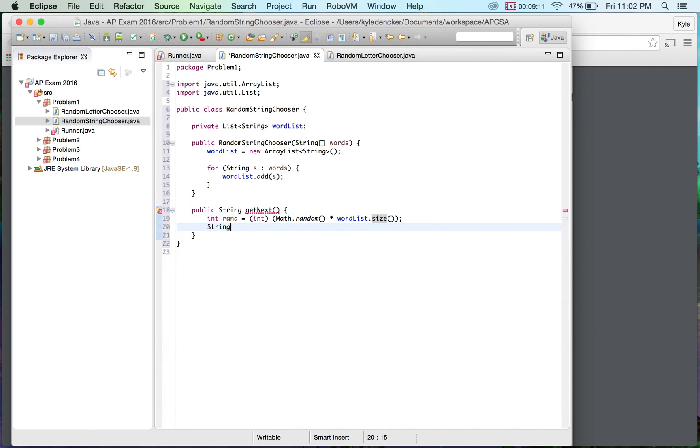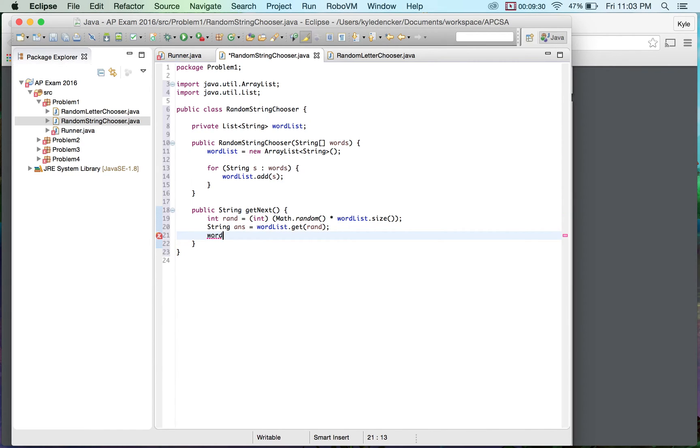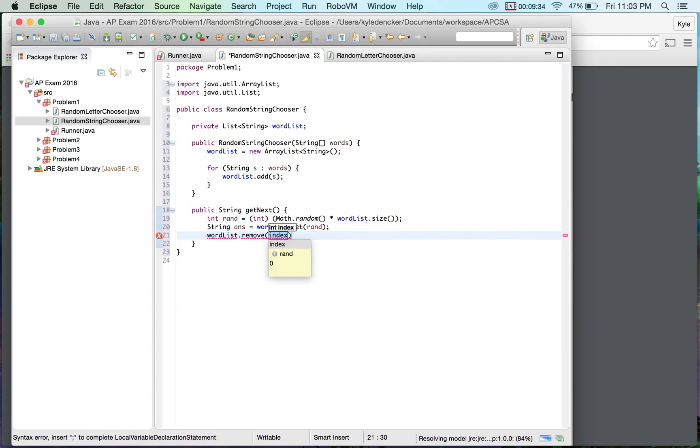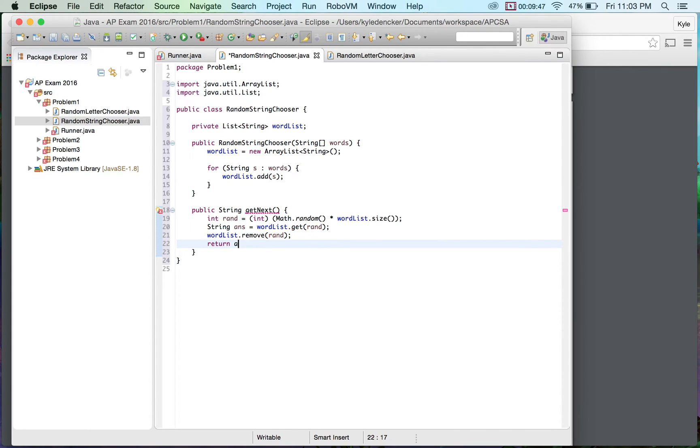So what we're going to do is we're going to get the string. This is going to be the answer that we're going to be returning. I'm going to do word list dot get rand. I'm going to save my answer in there. The reason why I need to save my answer is I don't want to select this word again. So I'm going to remove it from my list. If I do this in opposite order, I won't have a reference to that element that I deleted. So I need to save it first, then delete it, then return the answer. If I hit return at any particular point in time, I won't actually be removing it. This would be my complete answer for A.